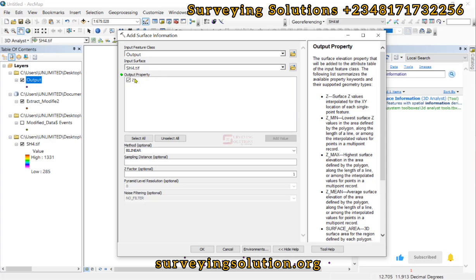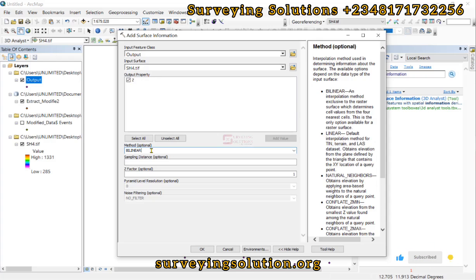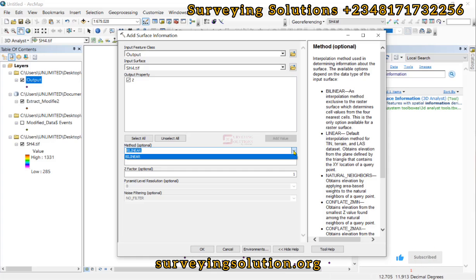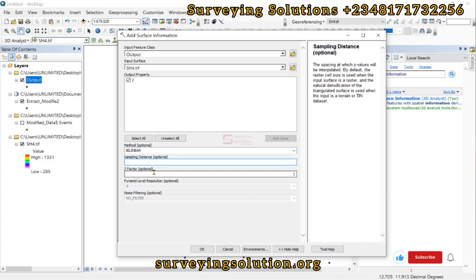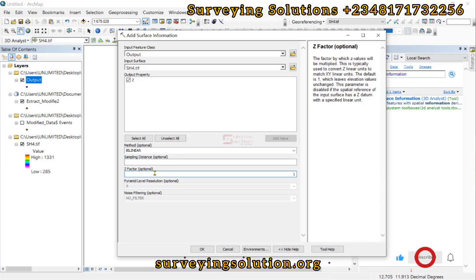The output property is Z. For the method, there are different options available in the dropdown — the bilinear method has been selected by default. You can read through the description of each method option to understand what they do. We also have the sampling distance and the Z factor. With all input parameters set, we click OK.